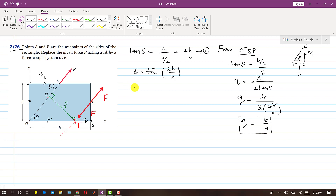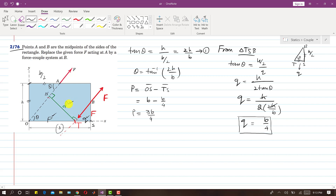Now we find d using triangle OTN. With theta and a 90-degree angle, d equals P·sinθ, where P = 3B/4. For sinθ, we use triangle TBS: sin θ = (H/2) divided by the hypotenuse, which by Pythagoras is √((H/2)² + (B/4)²). Simplifying gives sin θ = H / √(H² + B²/4).